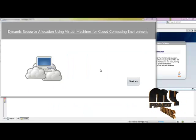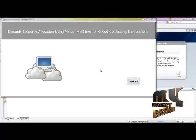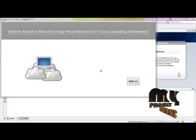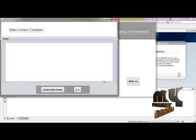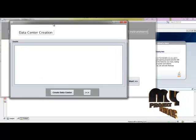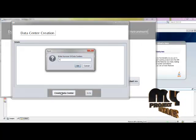Now going to show the demo of the project. This is the title frame of our project. Now going to create the data center.